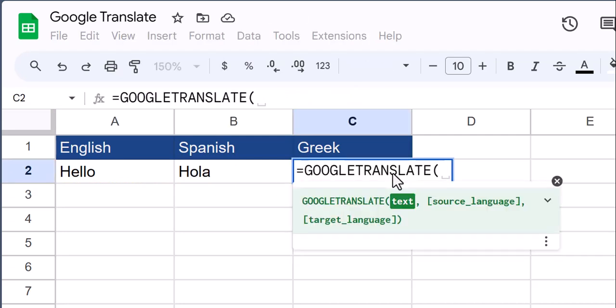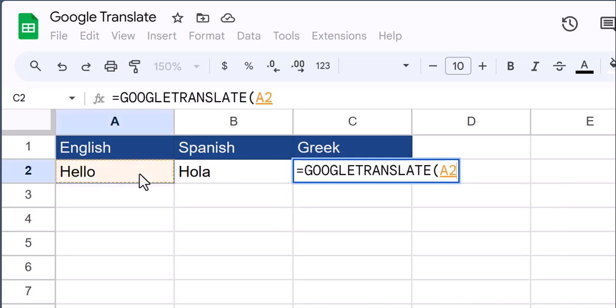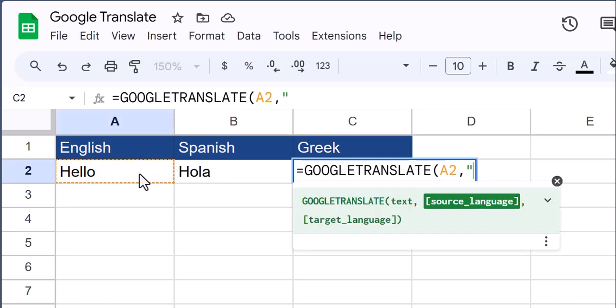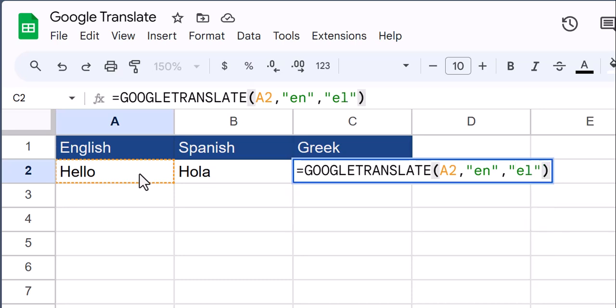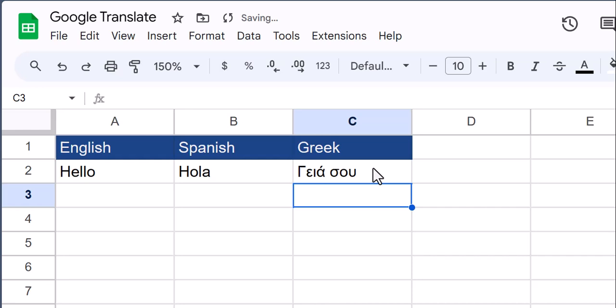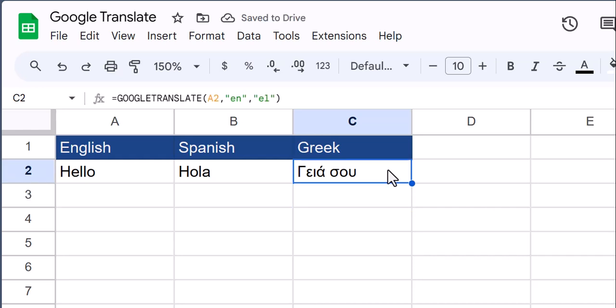In one more example, I'll translate the source text to Greek. Again, I'll enter en for English. After a comma, the target language for Greek is el. After close parentheses and click enter, you see again my text has been translated.